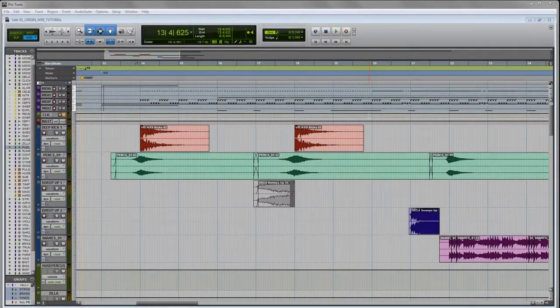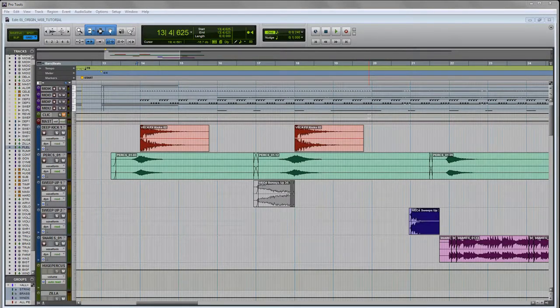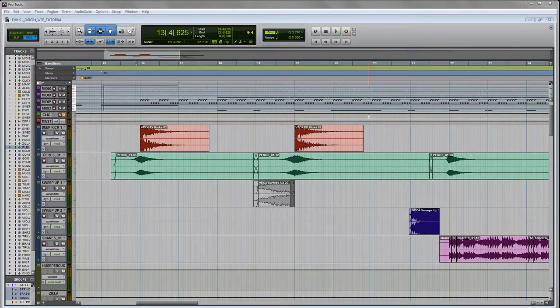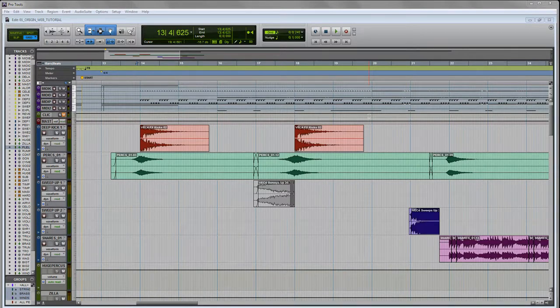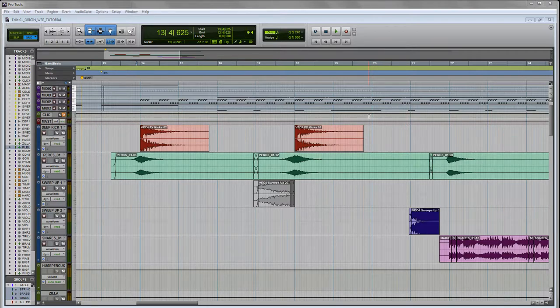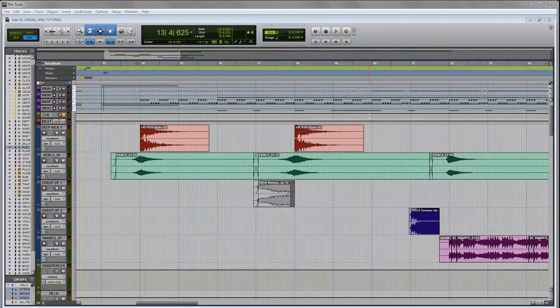In our last video we looked at setting up a tracking template within Pro Tools using the East-West Symphonic Orchestra library. Today we're going to talk about specifically percussion and how to use layered percussion as well as parallel compression to achieve that bombastic Hollywood sound.